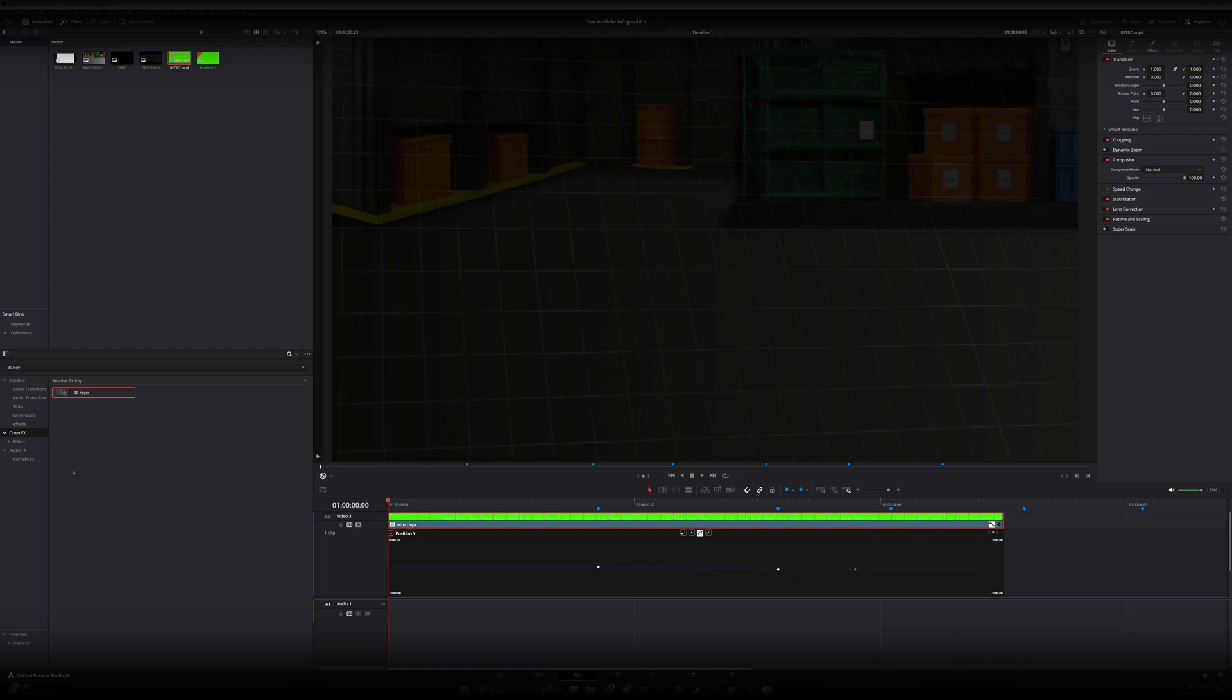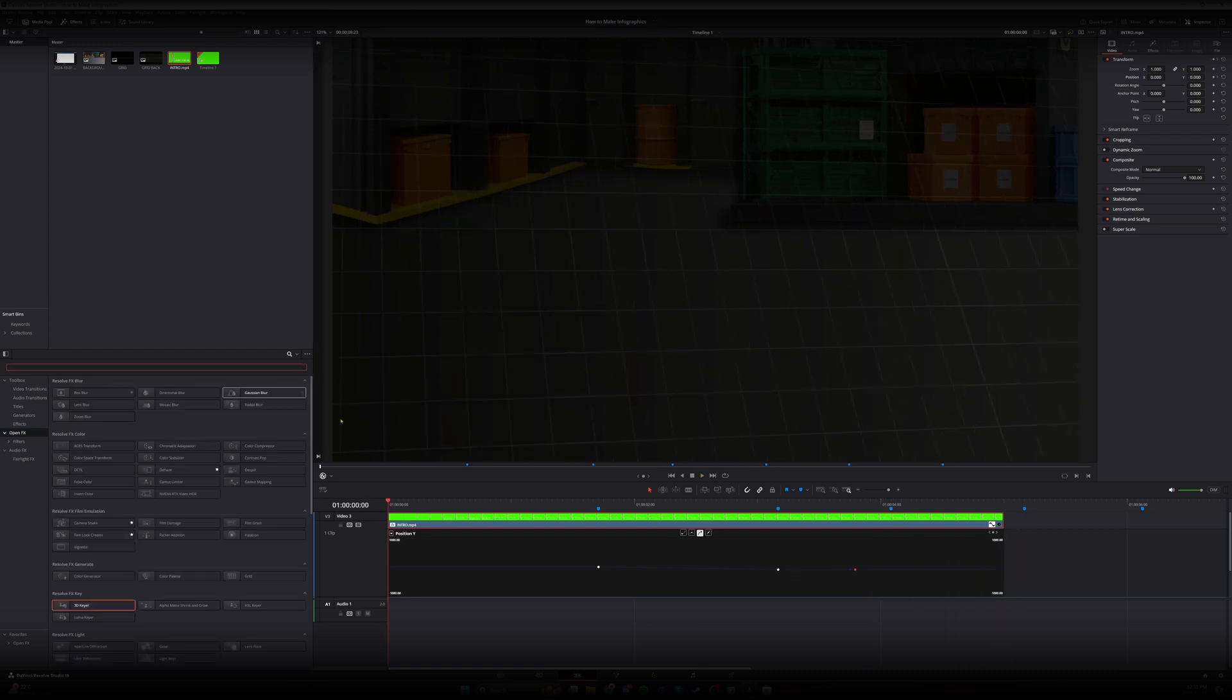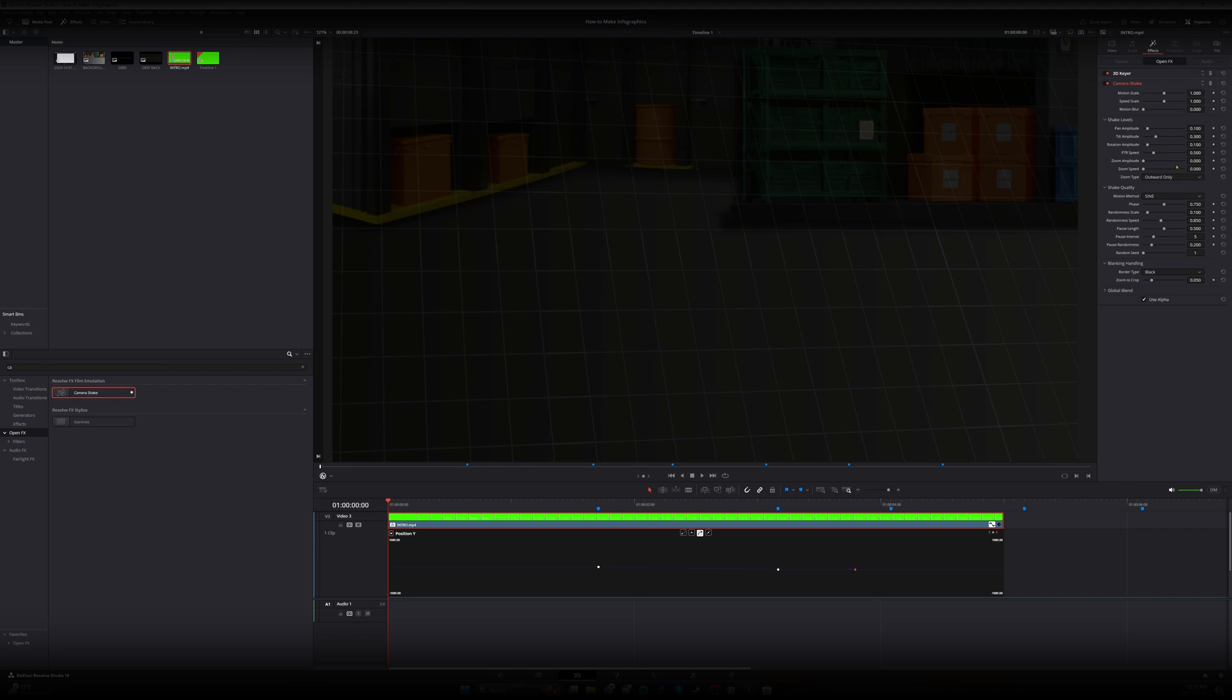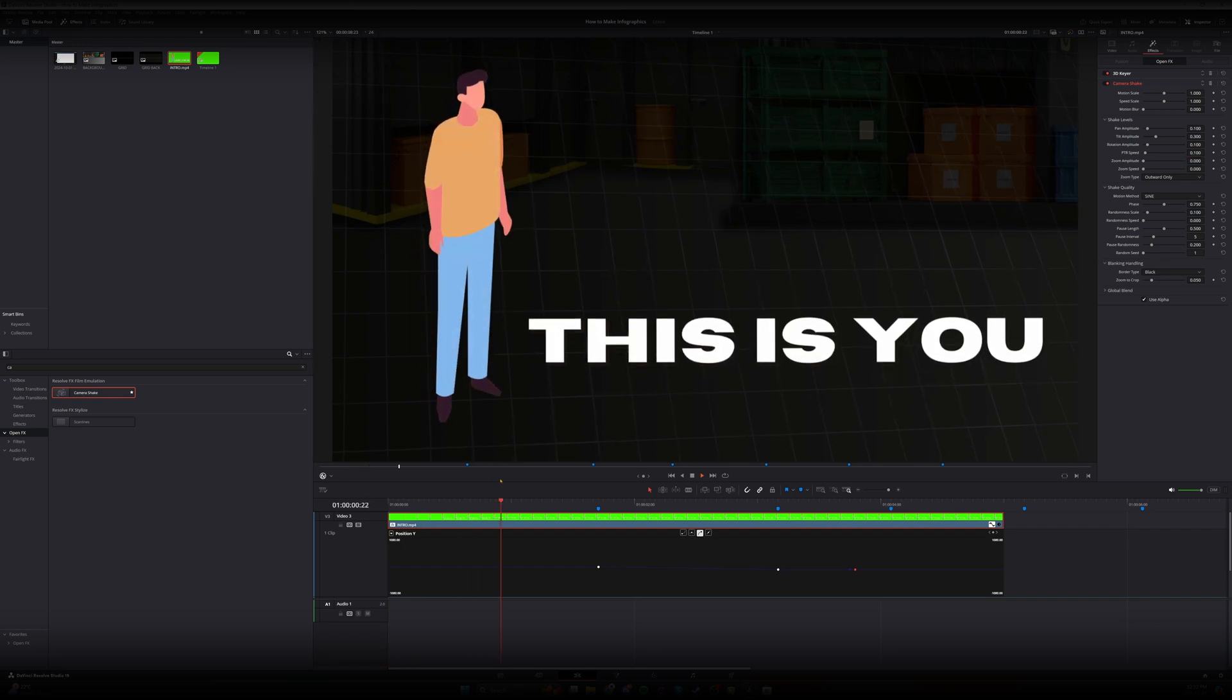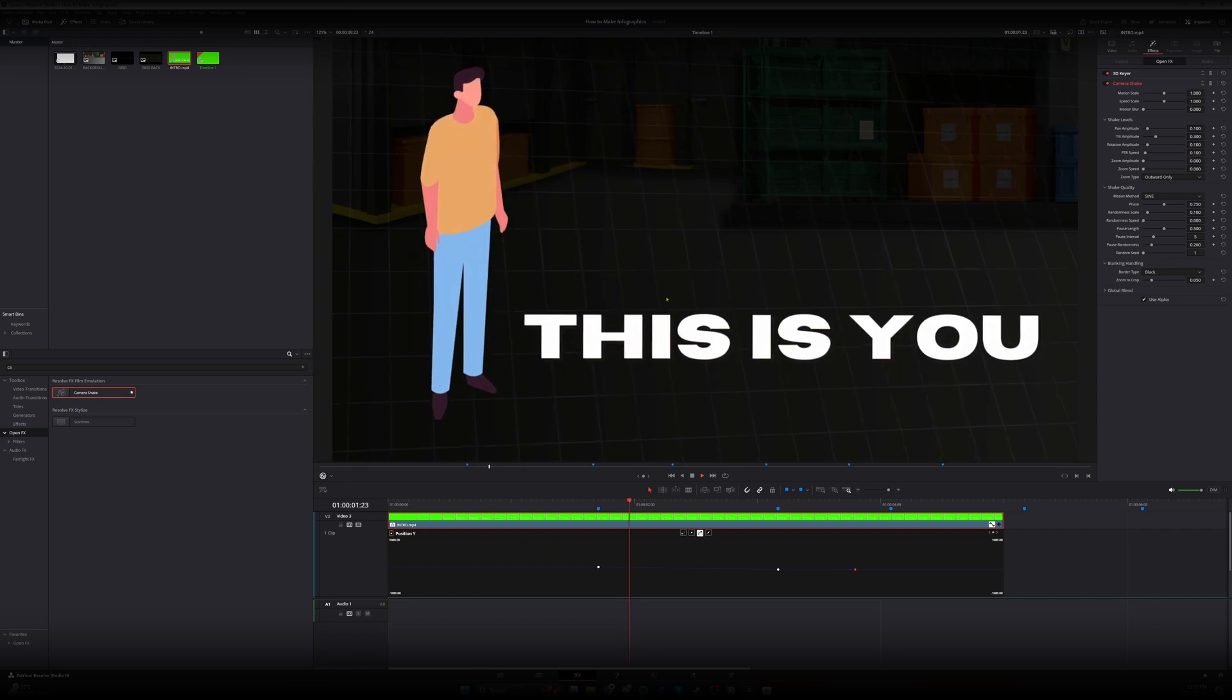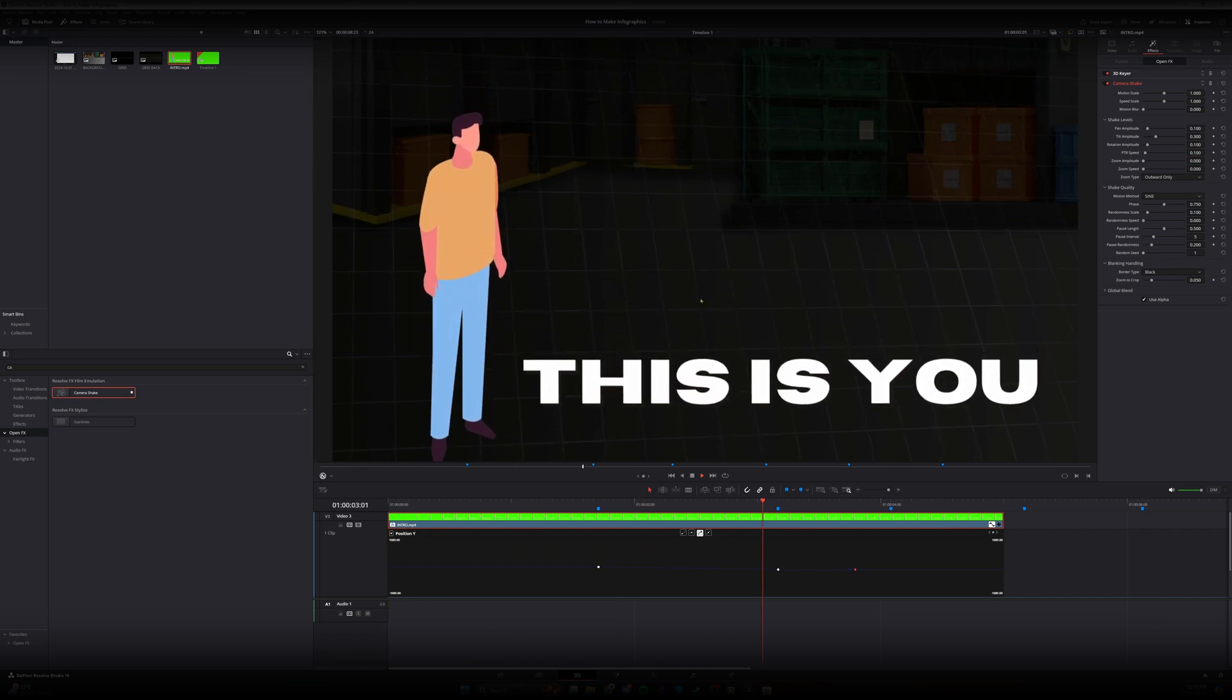Perfect and then the final thing that I always like to add is some camera shake. I like to put a ptr speed of 0.100 and then let's lower the randomness speed and that will just give it a little bit of motion.